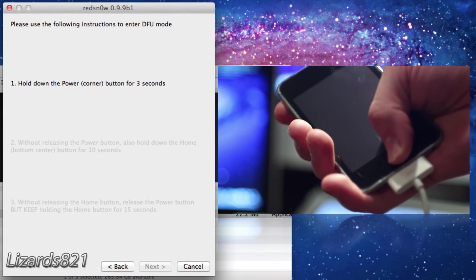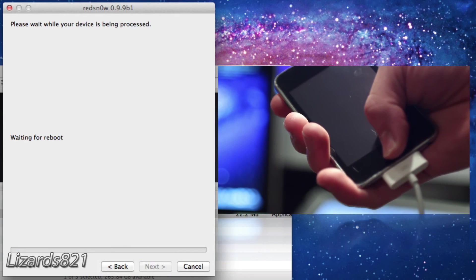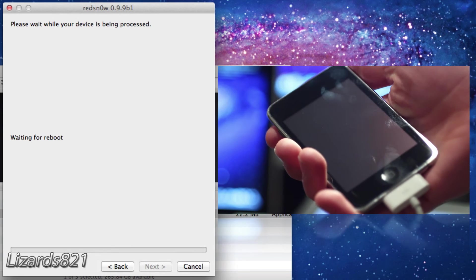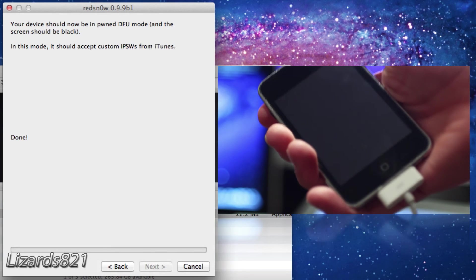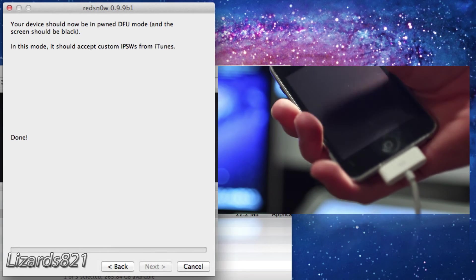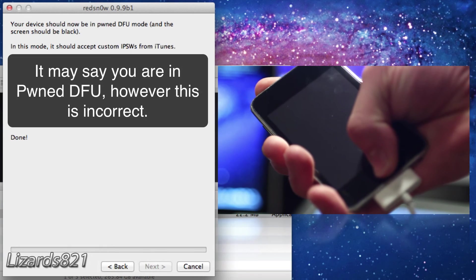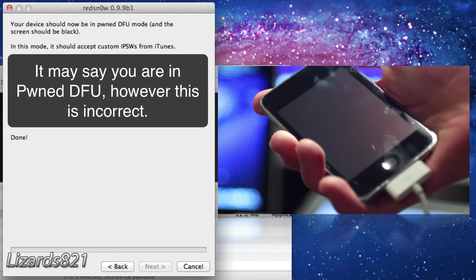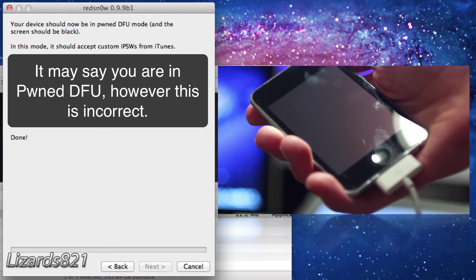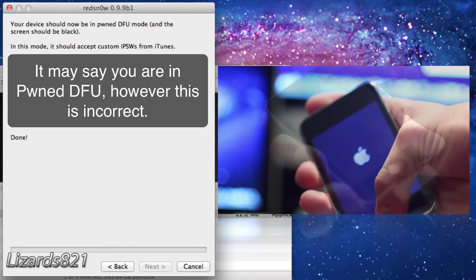As you can see, Red Snow will automatically recognize that your device is in DFU mode just like so. And then without further ado, Red Snow will actually take us out of recovery mode.